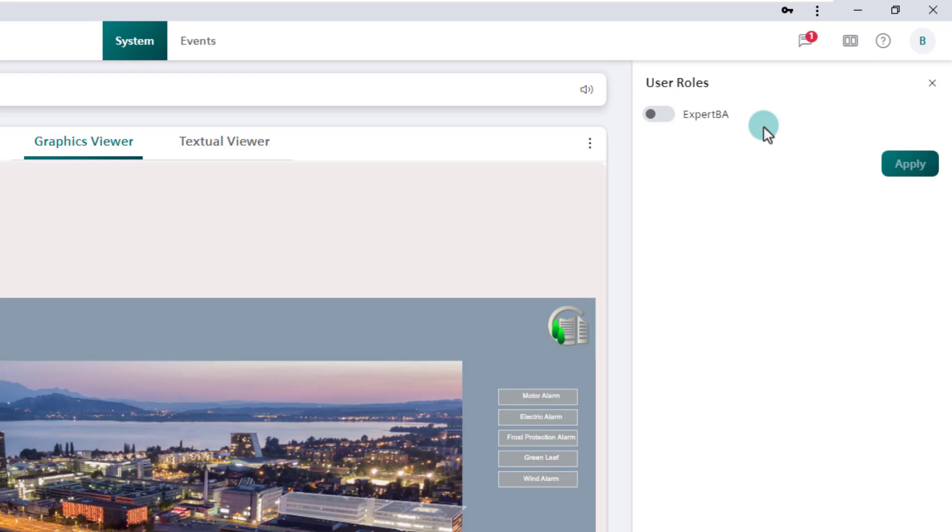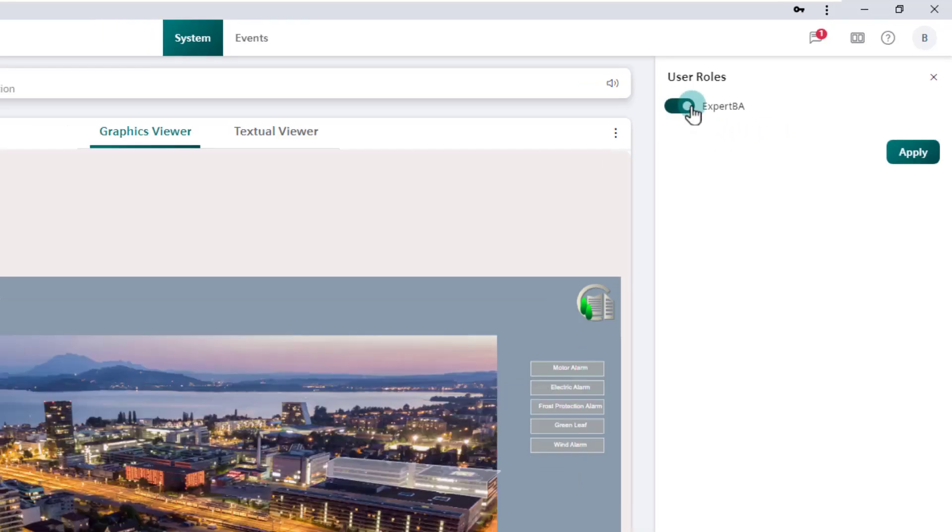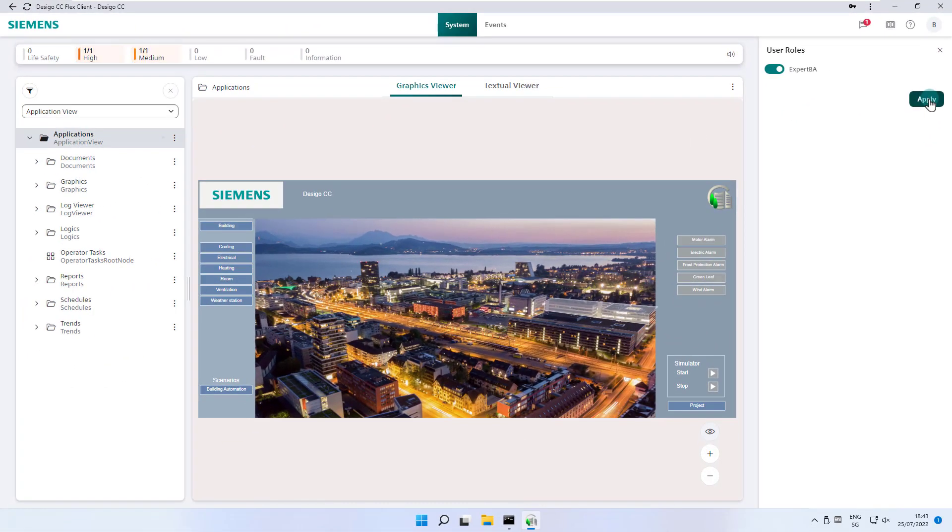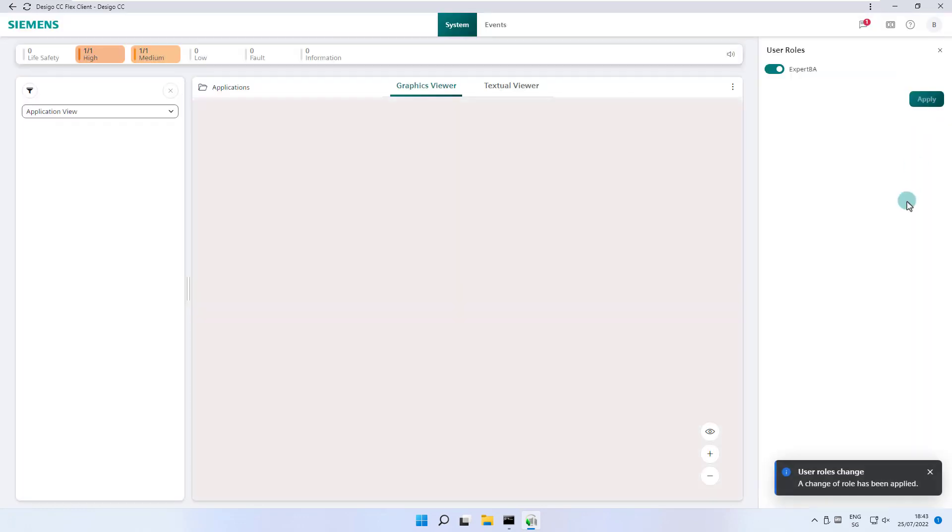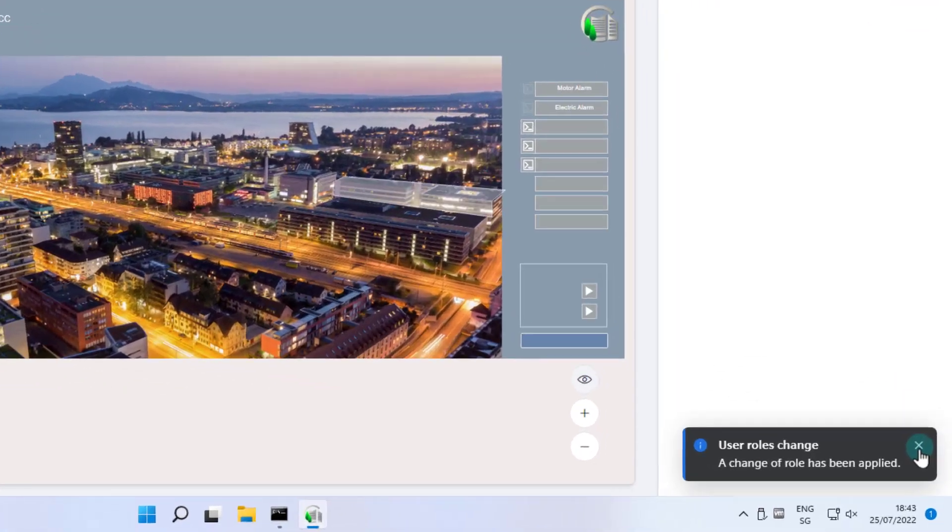In this case, the additional or supplementary roles appear in this setting, with the possibility to do a selection at the switch and apply them. In our example, we give the current user the role of building automation expert and confirm with apply. This action is confirmed by a toast notification.